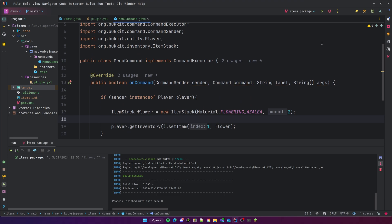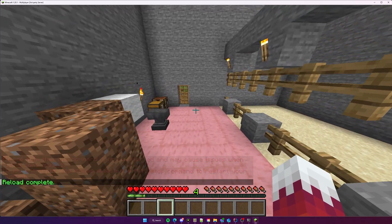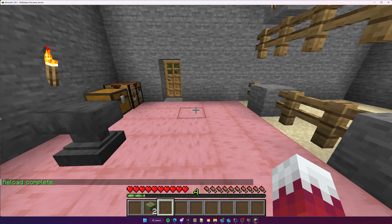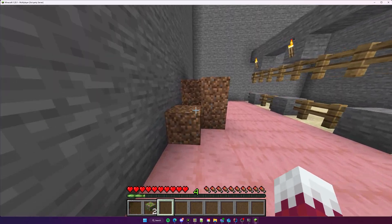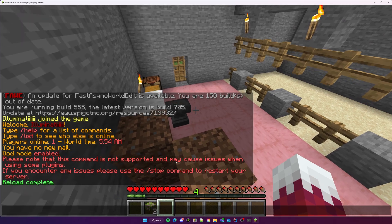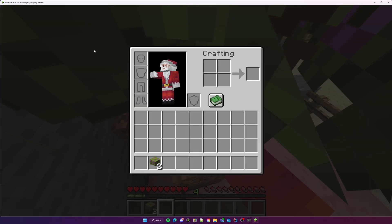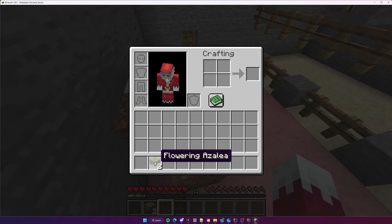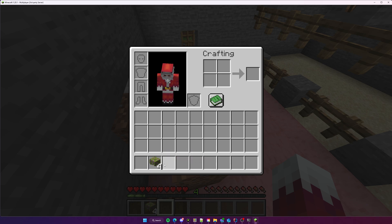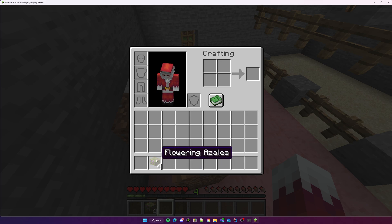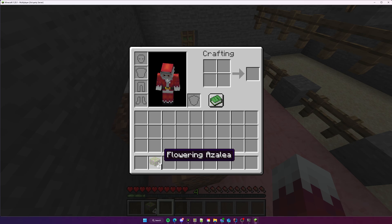Alright, I'm on the server. I'll do `/menu`. We can see that we have the flowering azalea item in the hotbar slot. Now it'd be cool if we can customize it — give it a custom name, some lore, an enchantment, stuff like that.